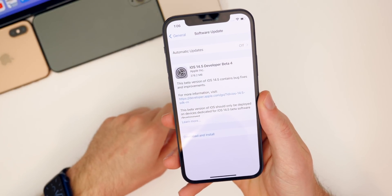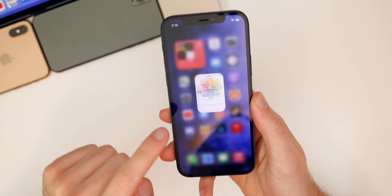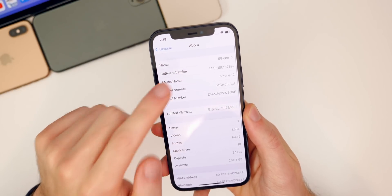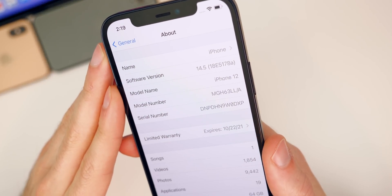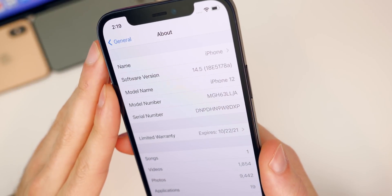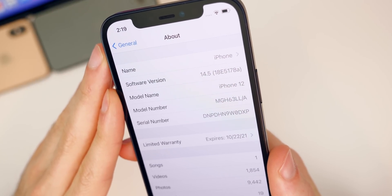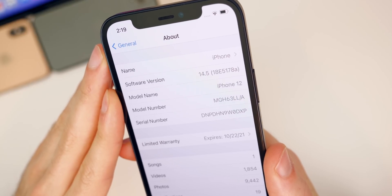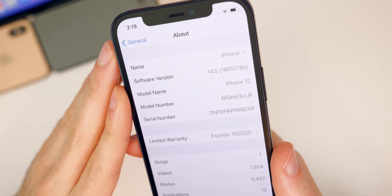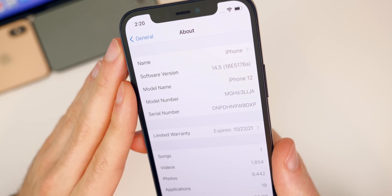That size will vary depending on the device and the version you're coming from. If we go into Settings > General > About, the build number for beta 4 is 18E5178a. The 'a' at the end of the build number indicates we are very close to a final release, and since this is beta 4, we could very well be seeing an RC release as early as this week.